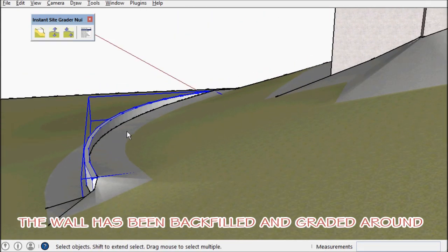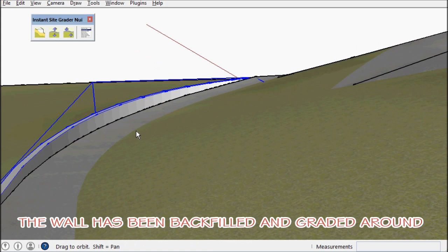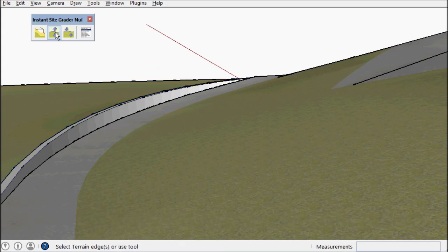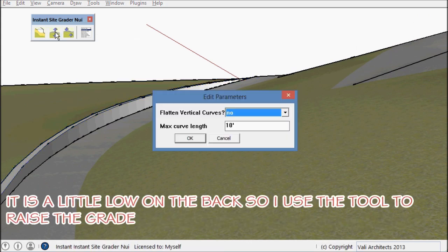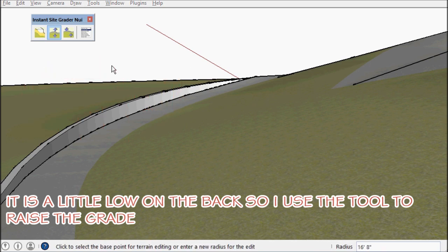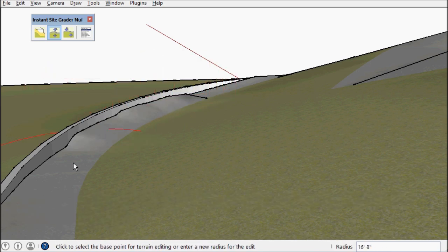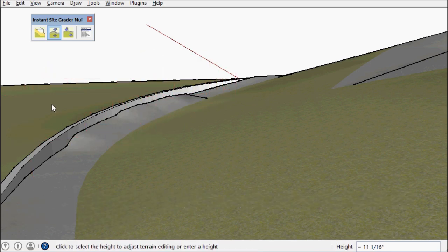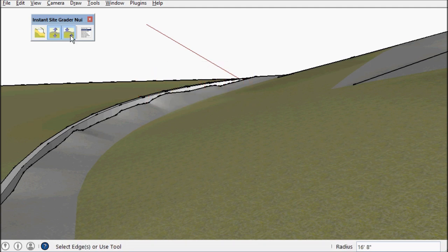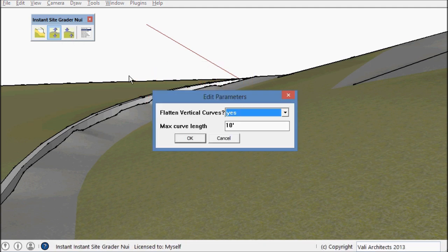Now as you can see it's a little bit low on the back side so I want to adjust that. And smooth it as well.